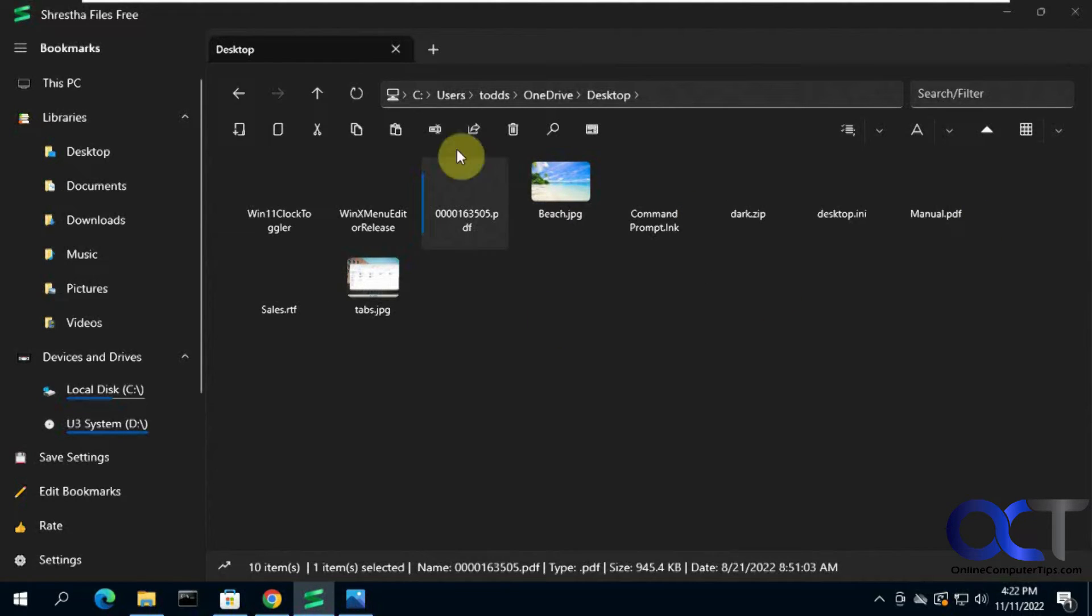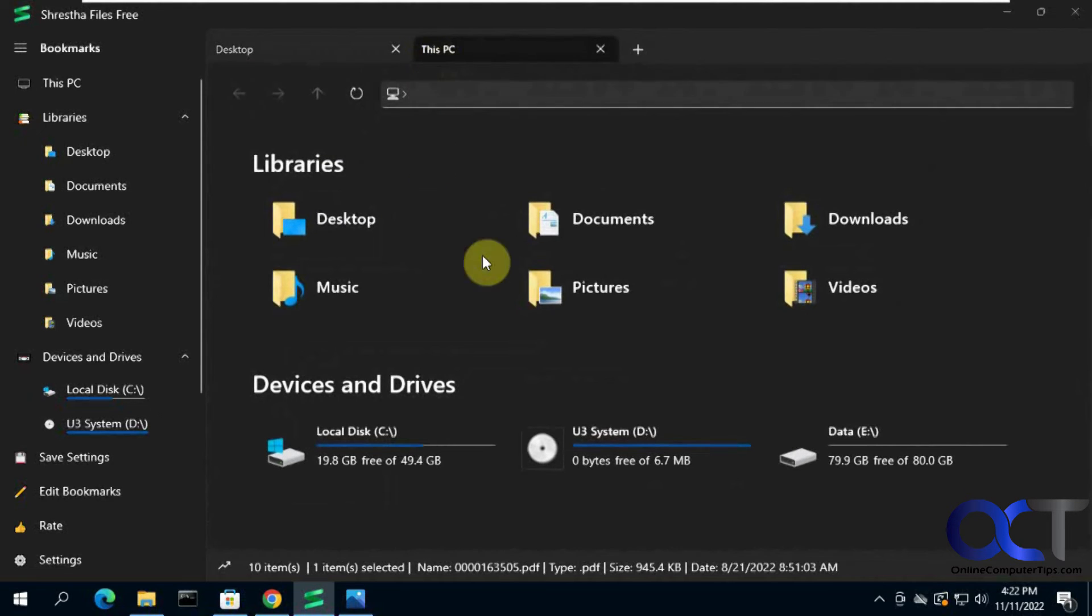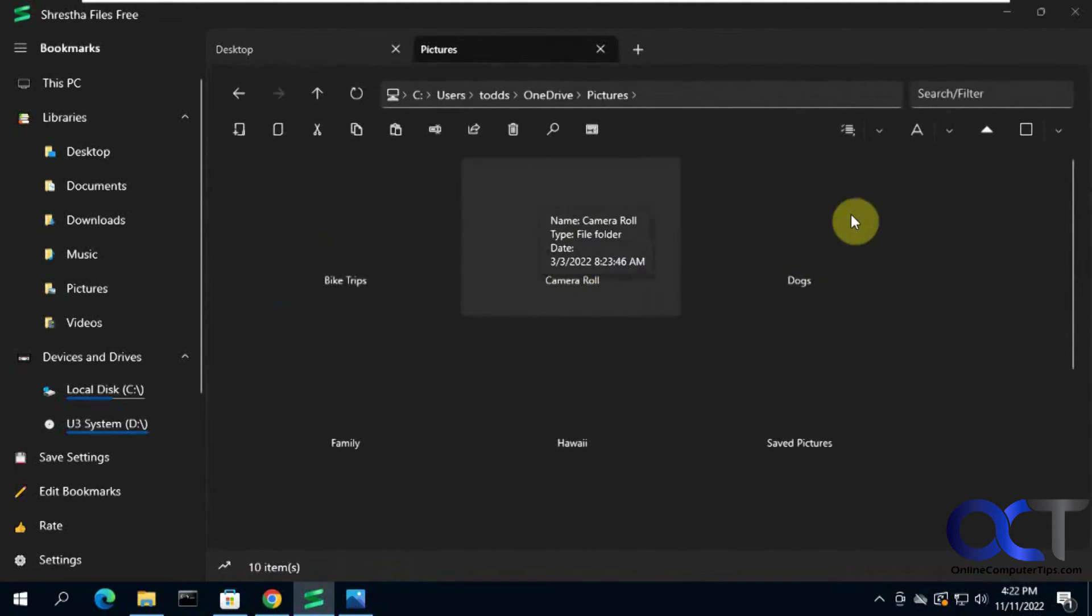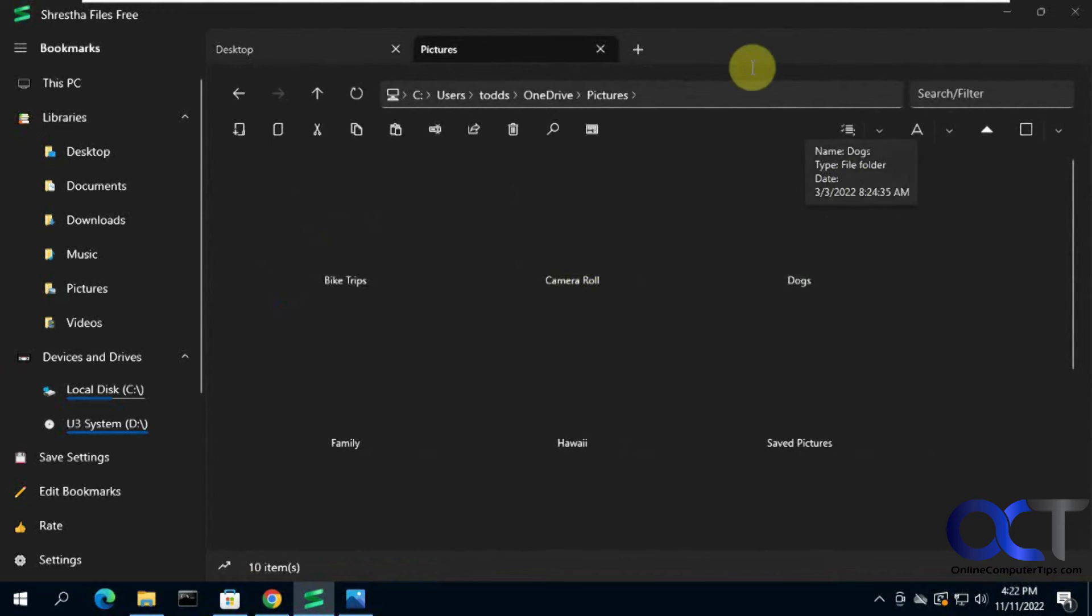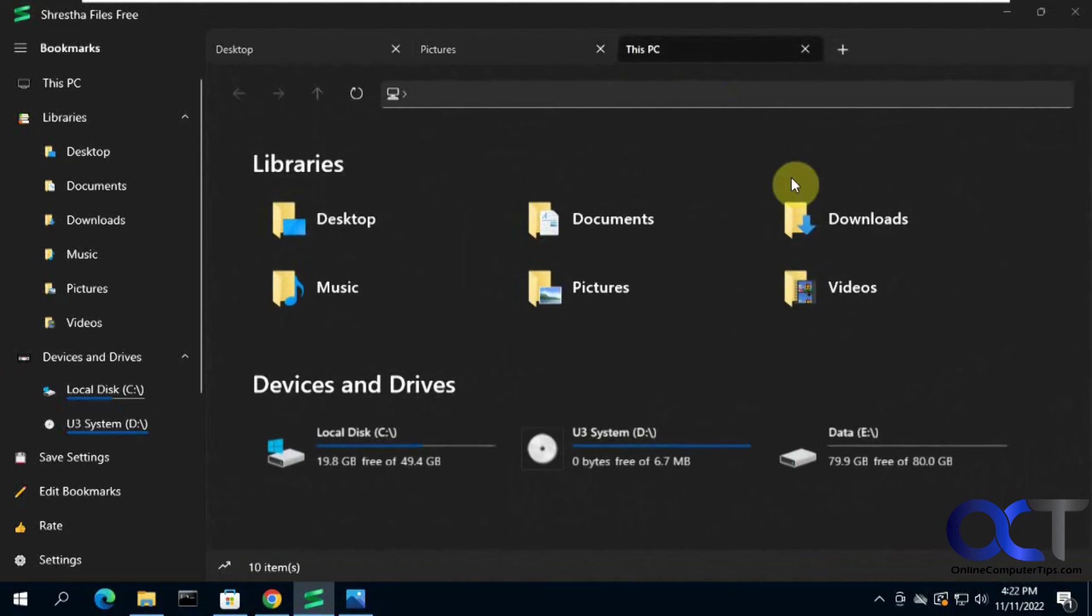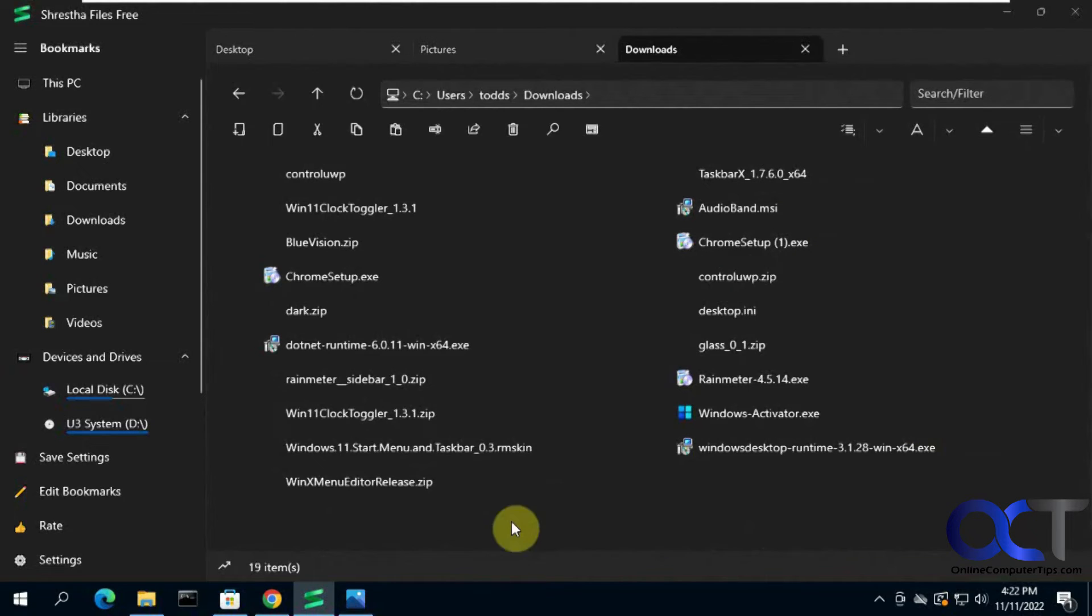But the big part is you have the tabs here. So let's say I click on tab and now I want to go to pictures. If I click a tab here, go to downloads like that.